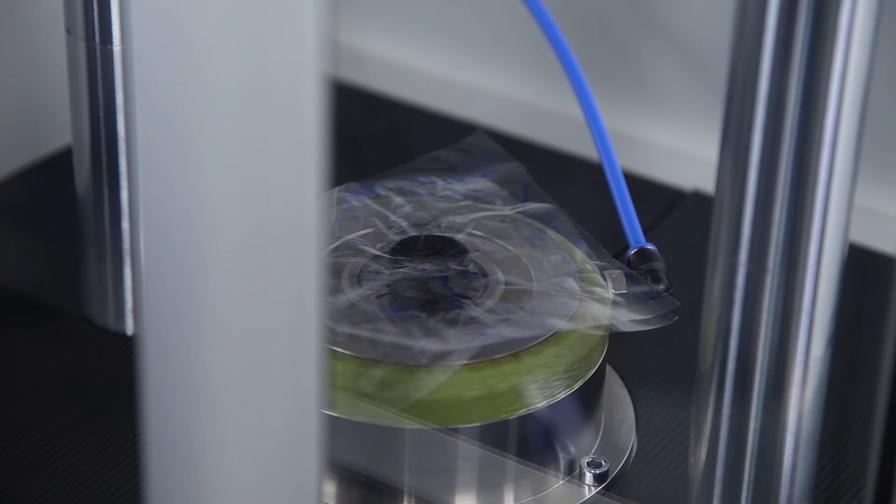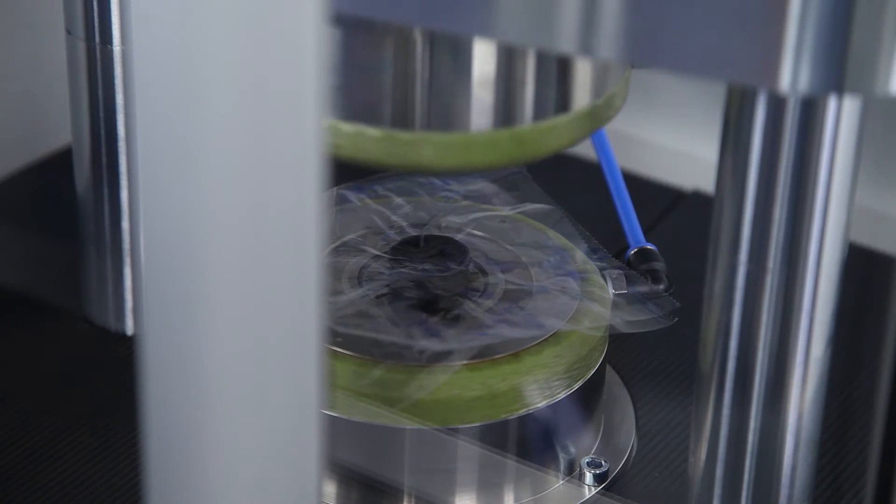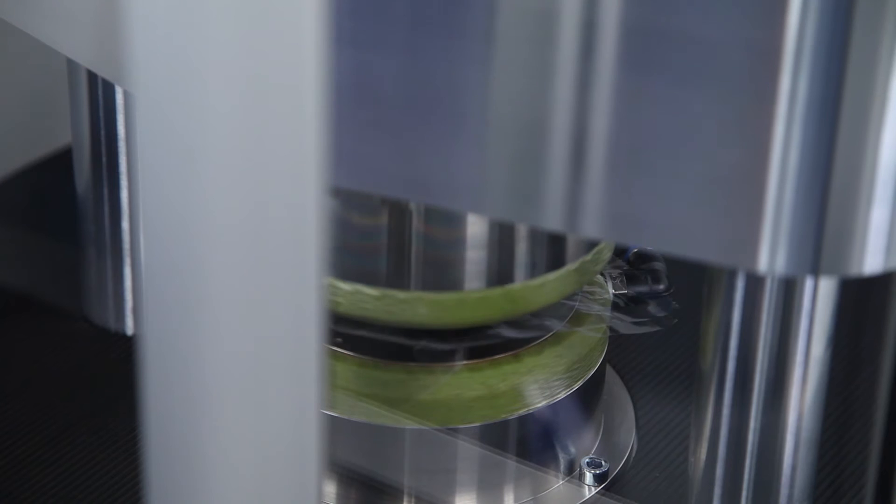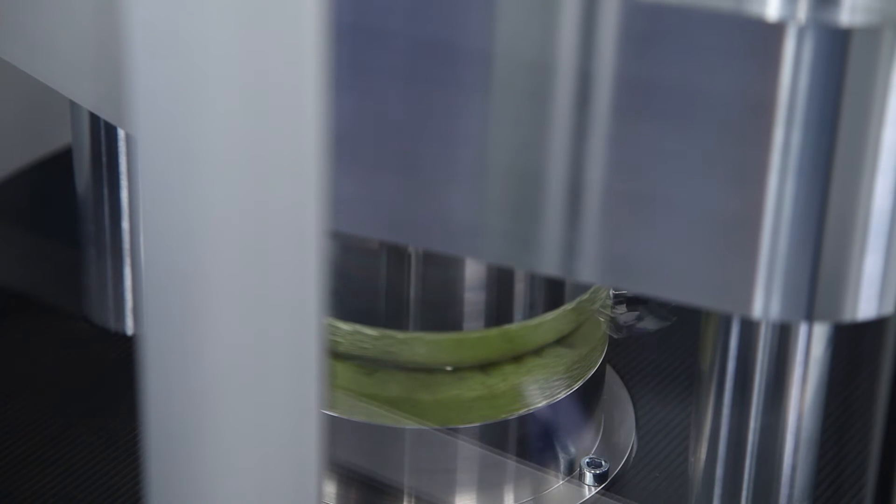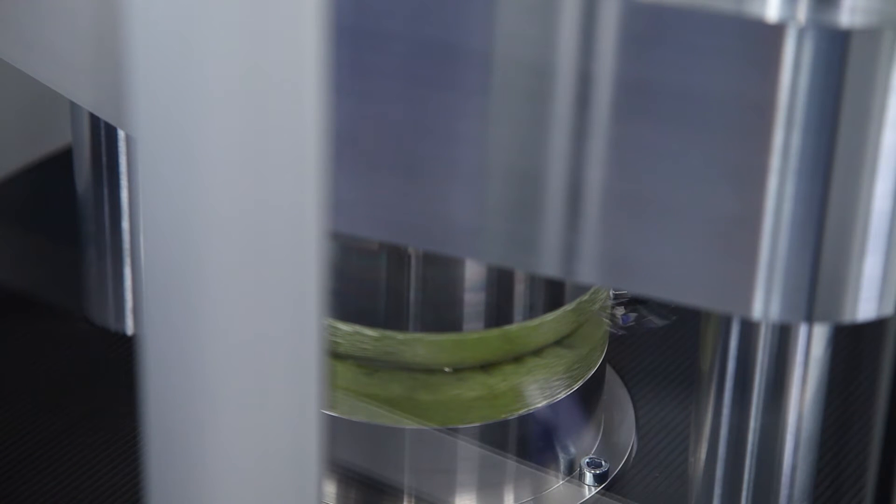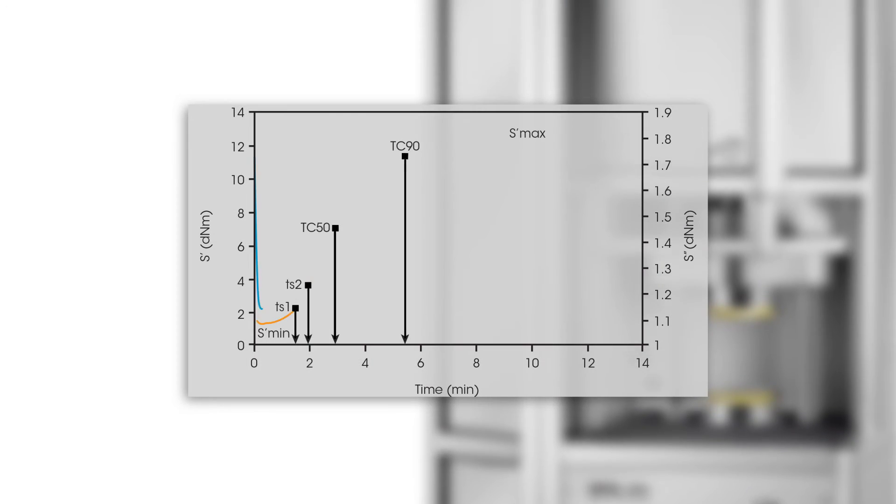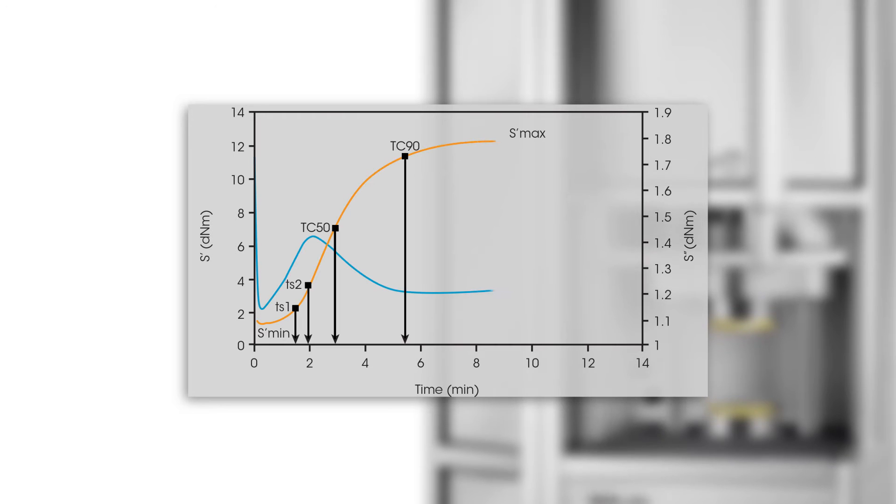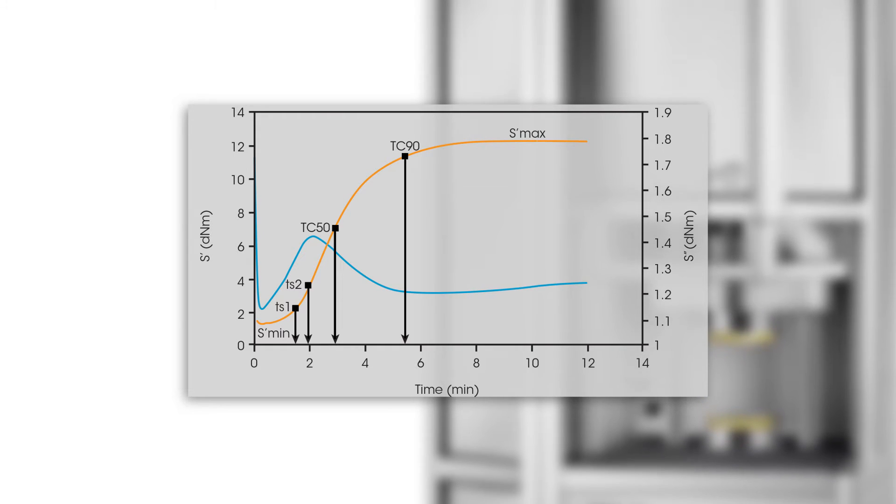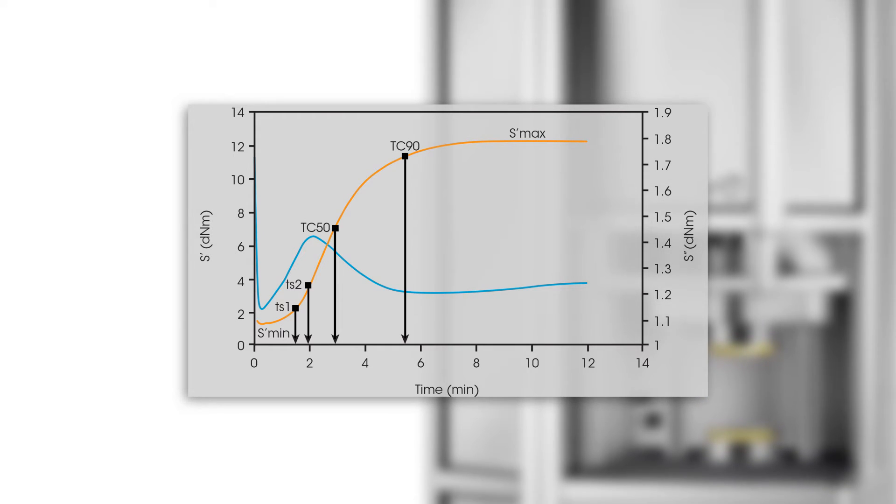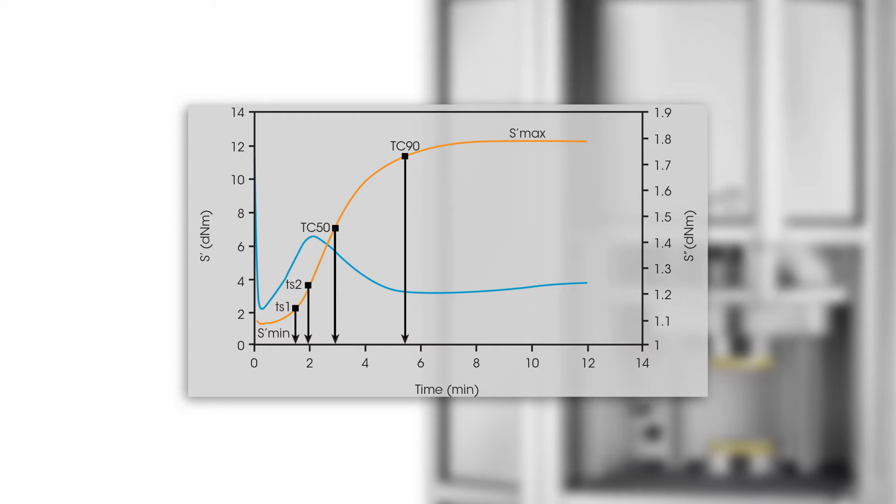Isothermal tests can be used to monitor the curing profile of a material by applying an oscillatory deformation and measuring the change of the elastic torque S' or elastic modulus G' as a function of time.